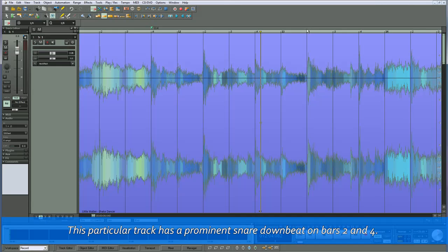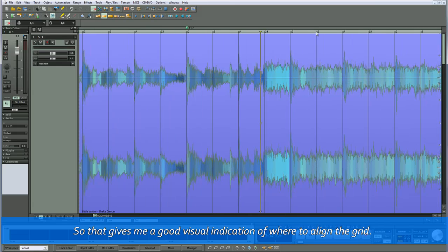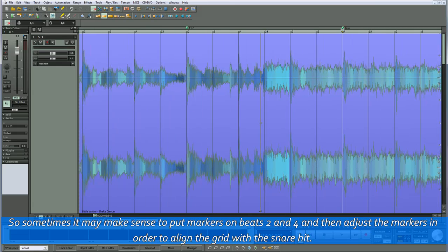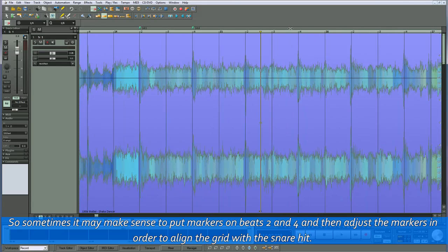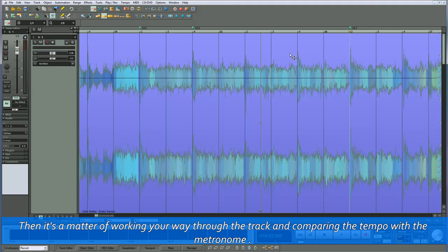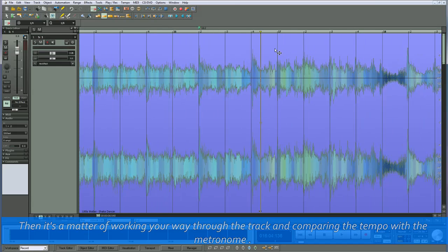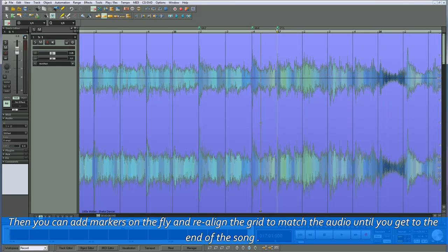This particular track has a prominent snare downbeat on bars 2 and 4, which gives a good visual indication of where to align the grid. So sometimes it may make sense to put markers on beats 2 and 4, then adjust the markers to align the grid with the snare hit. Then it's a matter of working your way through the track, comparing the tempo with the metronome. You can add markers on the fly and realign the grid to match the audio until you get to the end of the song.